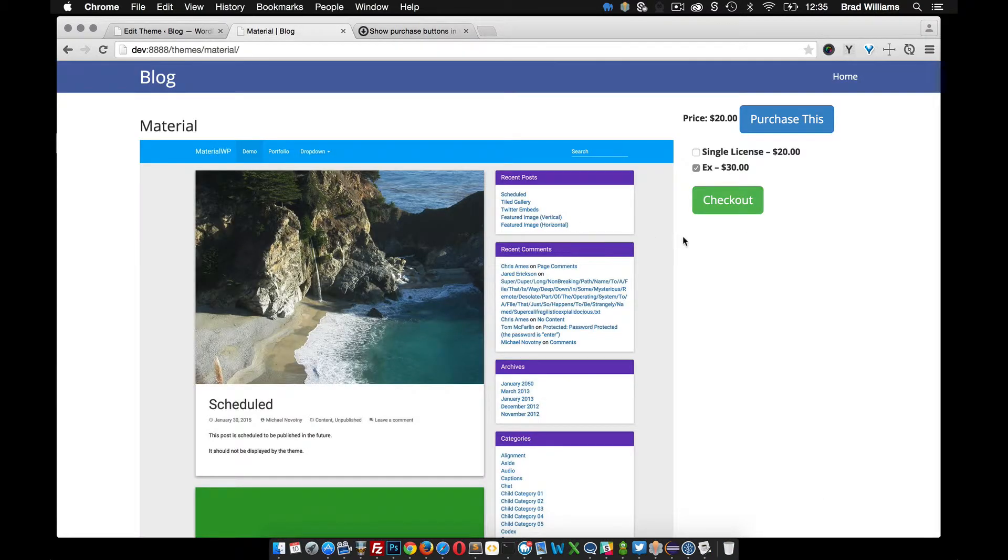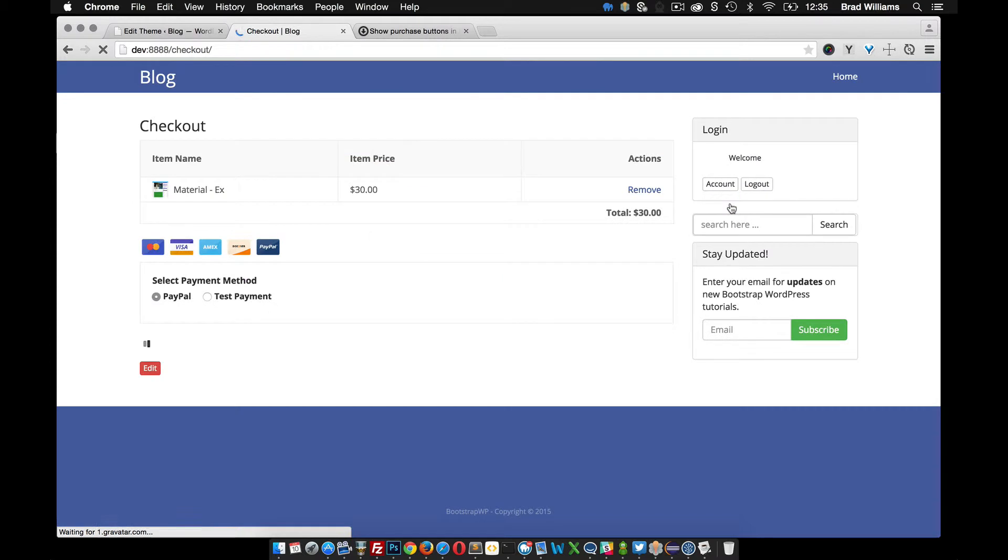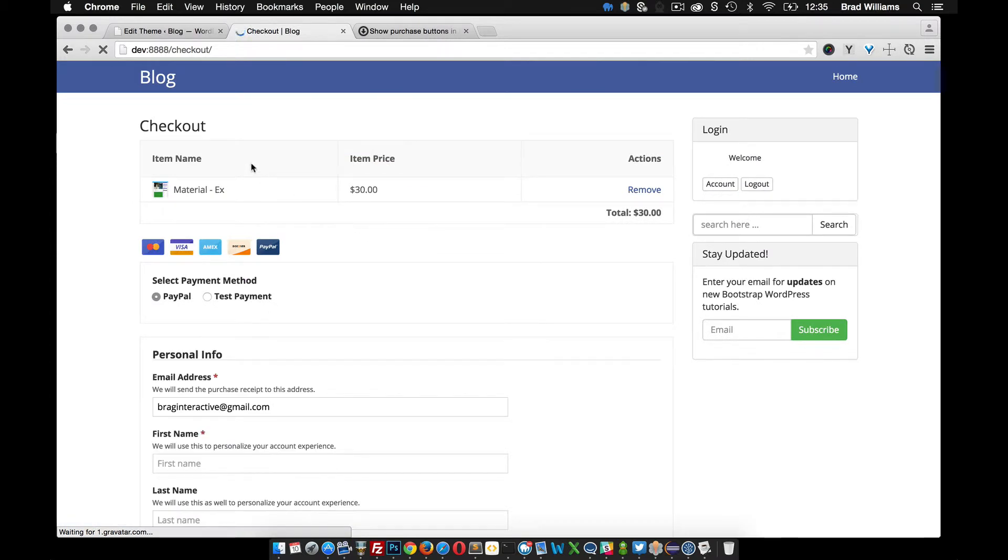But now that I have this checkout button, I can simply click checkout and it takes me to the shopping cart with the option that I picked. Pretty neat.